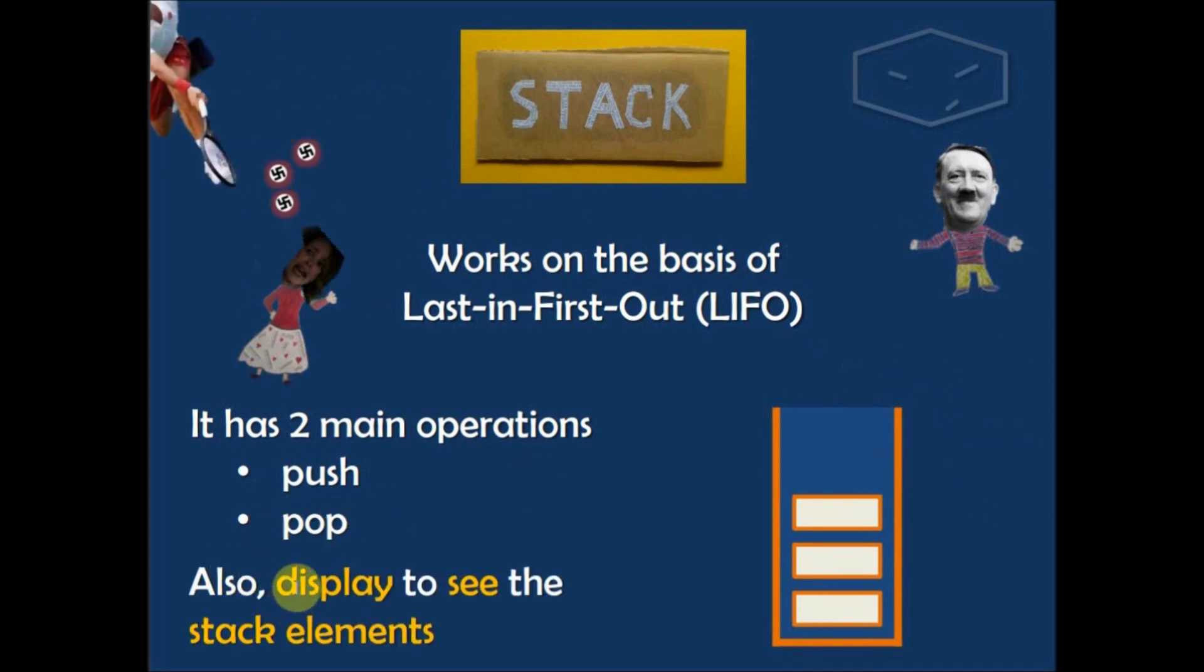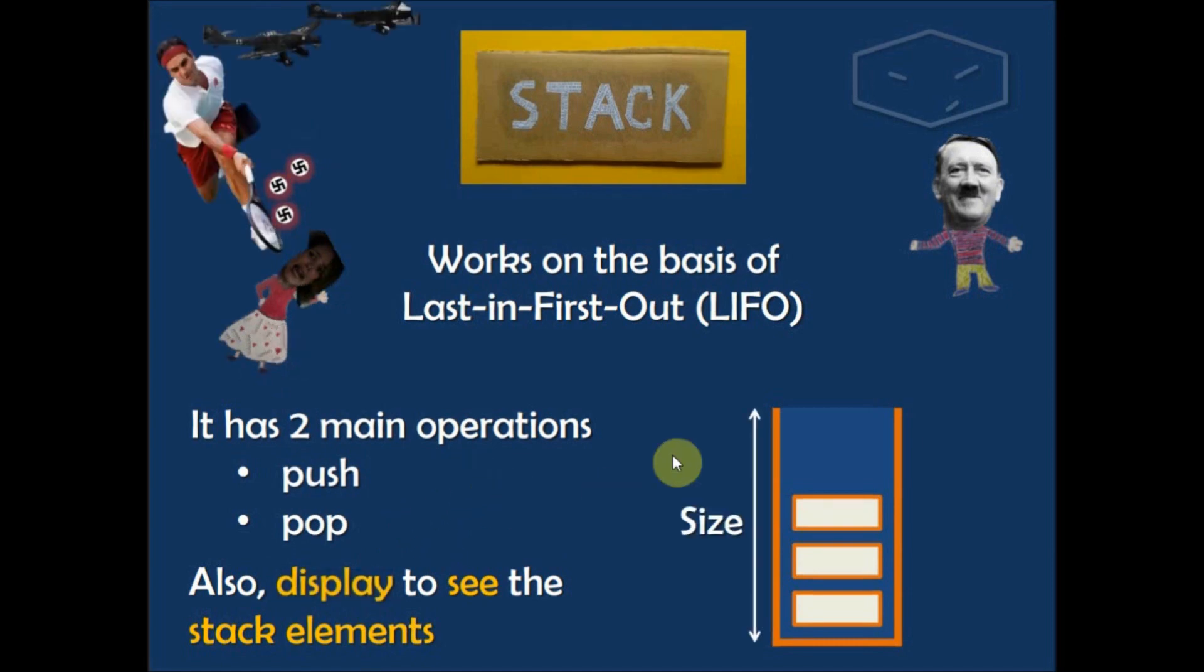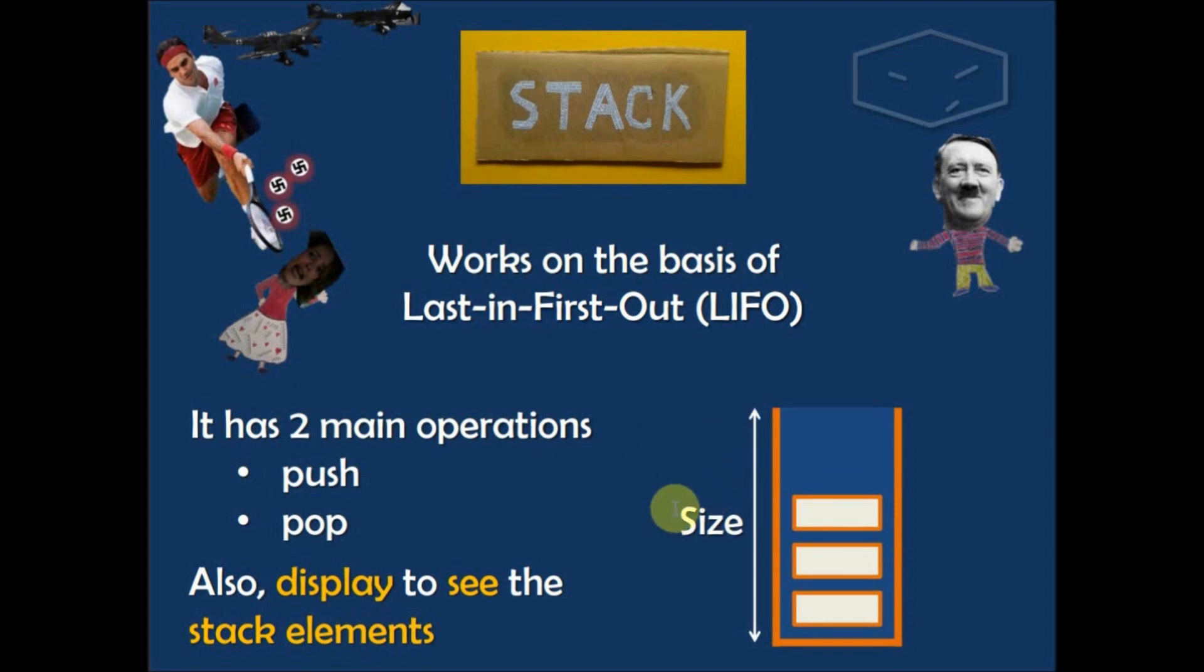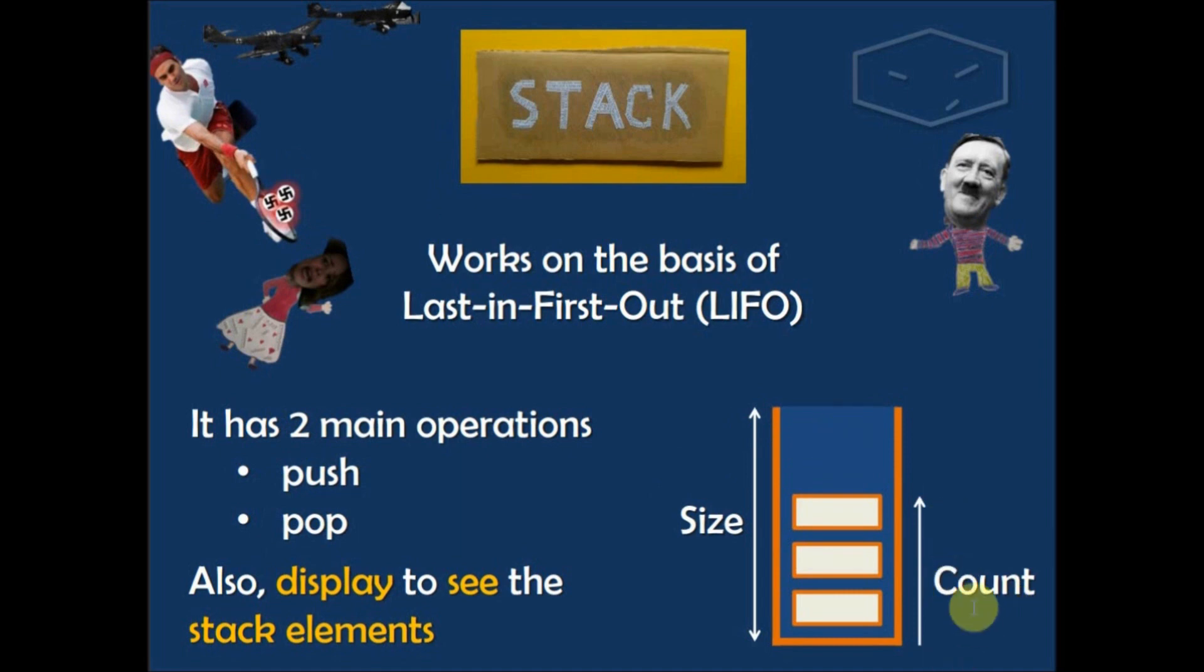Also in this video I will do a method that is the display to show the content of the stack. The stack also has the size, the number of elements that it can support, and the count that is the number of elements that the stack has already.